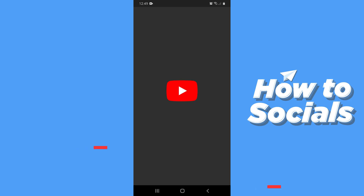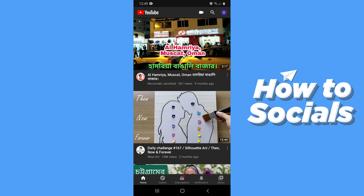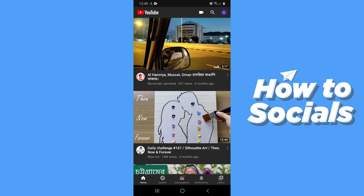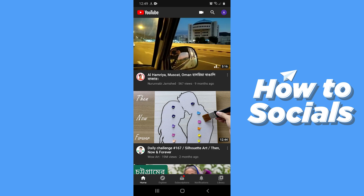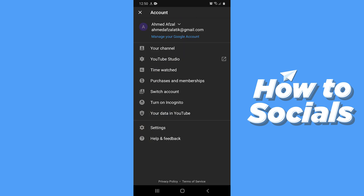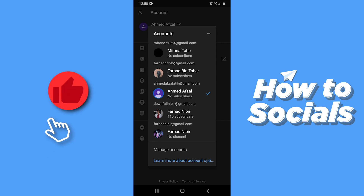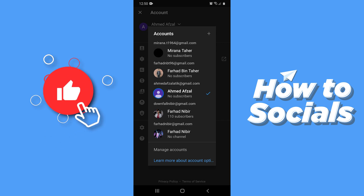First open the YouTube app. Now to sign out, tap on your profile picture on the top right corner. You will not see any sign out option here. Now tap on your name at the top of the screen, and you will still not see any sign out option.